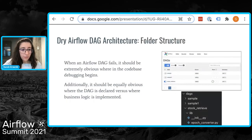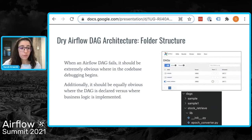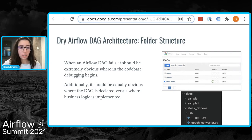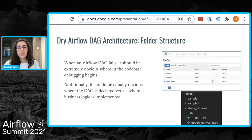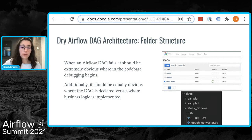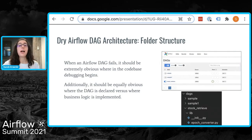When a DAG fails, there can be a scramble to debug it and fix the underlying issue. If the folder structure represents the Airflow UI, this process can be made much easier. Consider we have three DAGs — they're just examples, so honestly even the DAGs themselves could be named better. The folder structure shown is easy to navigate: one folder per DAG with business logic under a separate folder from the file actually declaring the DAG and its tasks.